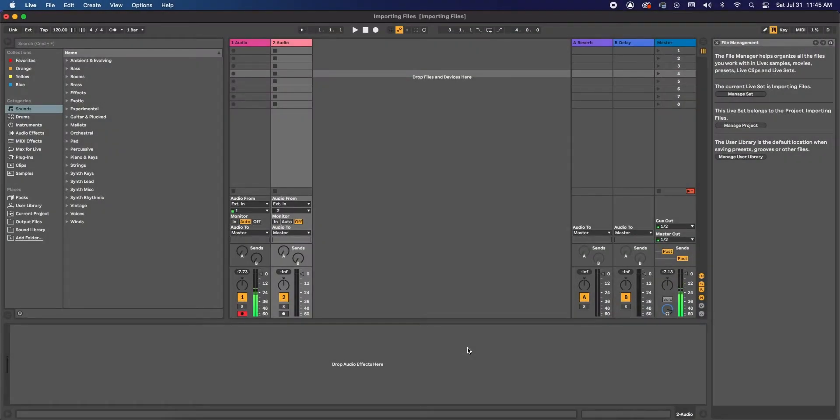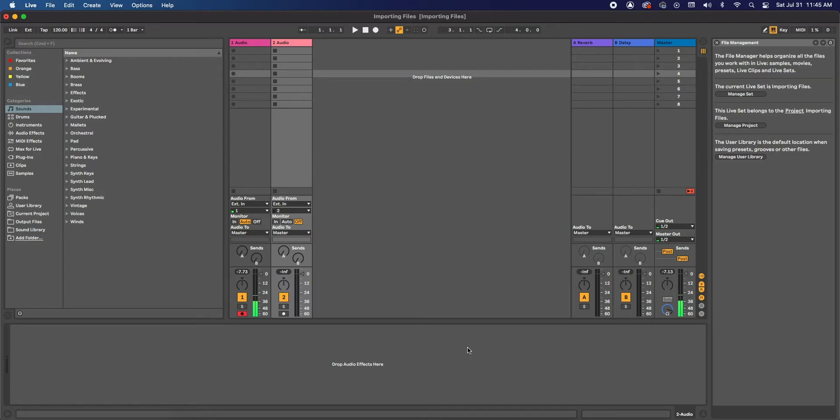Alright guys, so here we have our session. And the first thing we need to do, and this is very important, we need to turn off a feature called Auto Warp Long Samples.